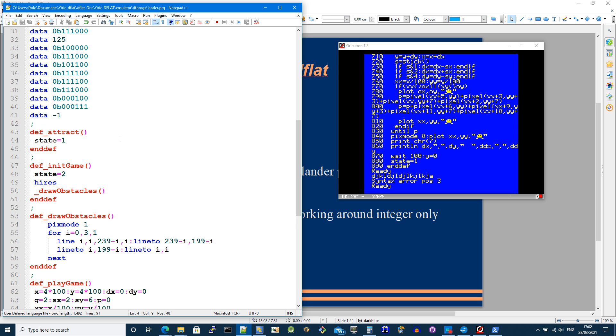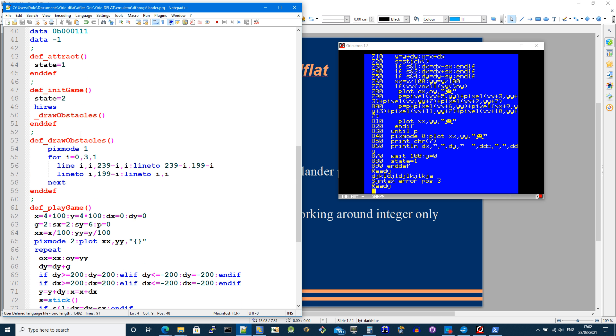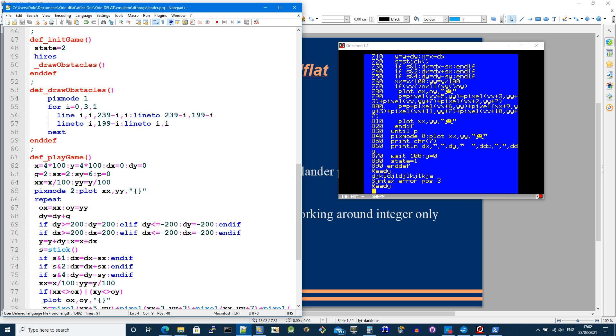These routines attract and init don't do anything. Well actually it draws obstacles. Draw obstacles doesn't do much apart from draw a border around the screen to stop the lander from flying off the edge and corrupting the rest of memory. So it just puts a border.